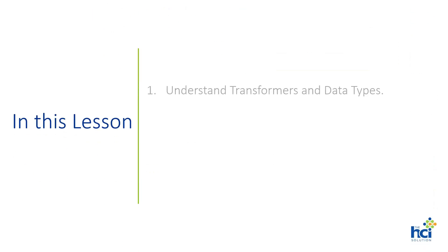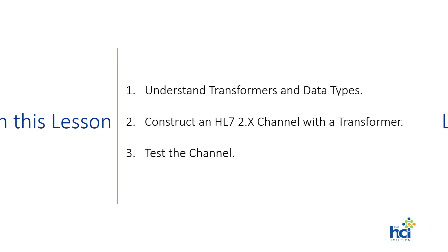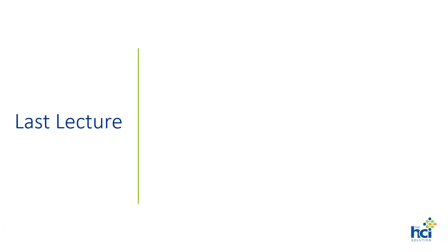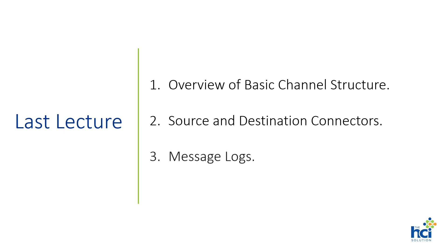In this lesson we will do an overview of NextGen Connect transformers and data types, construct an HL7-2 channel with a transformer using message builder steps, and finally test the channel. But before we begin having fun with transformers, let's do a quick recap. In our last lecture we covered the basic structure of a channel, built a pass-through channel with one source and three destination connectors, and finally did a brief tour of the message metadata logs.